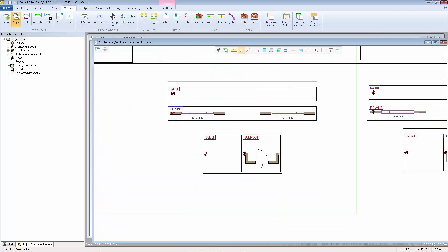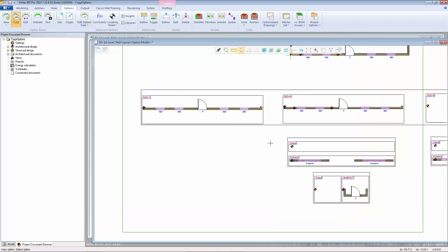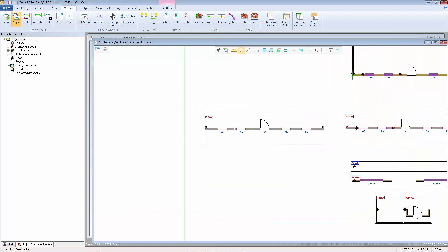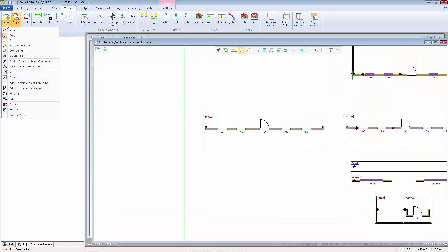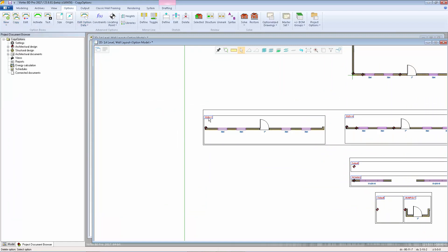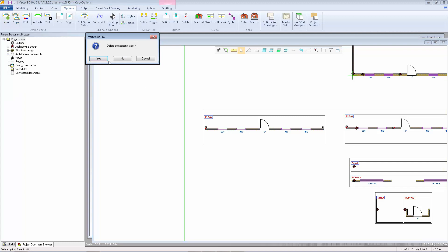If needed, you can always modify those conditions using the Edit Option Data function. I can now delete elevation X and then modify the objects created for elevation B.